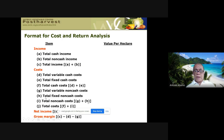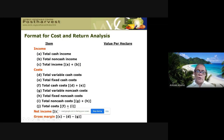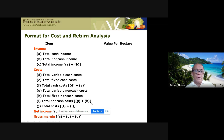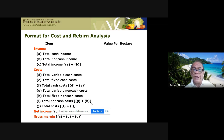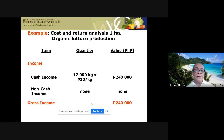The formula is: total cash cost plus total non-cash cost equals total cost. Then net income equals total income minus total cost, which gives you the gross margin. That is how we compute income items in a cost and return analysis.